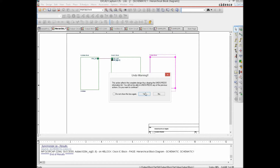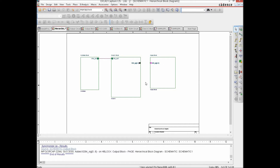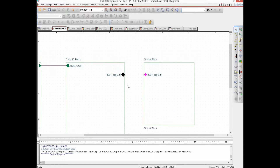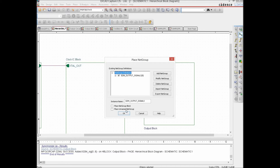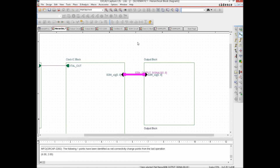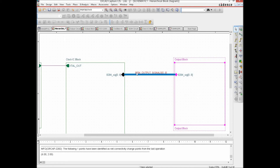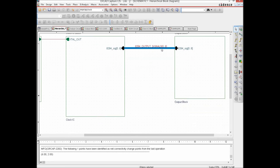We do a Synchronize Up for the output block as well and get a port there. We select these ports — which are the net group signals — and connect them using the net group wire: select the particular net group, hit OK, and draw from one hierarchical block to the other. We have a connection, and the hierarchical block diagram using net groups is complete.